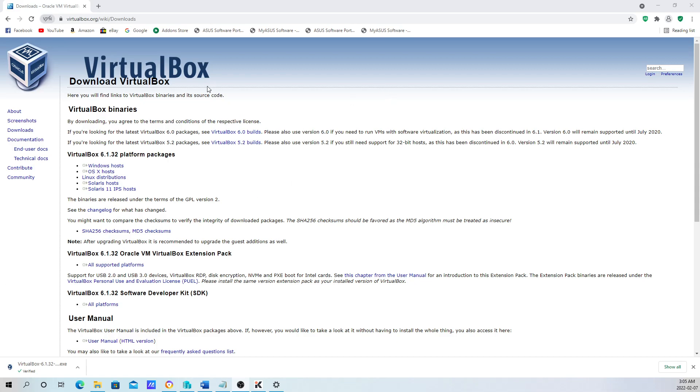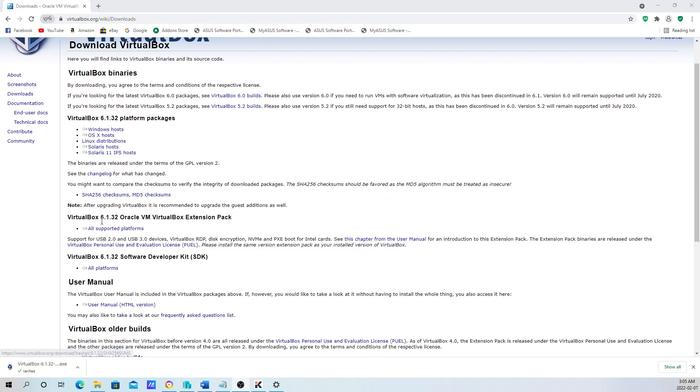We just downloaded Oracle VirtualBox by clicking on the Windows host. Oracle VirtualBox is fully downloaded. All you need to do is click on it to run it.